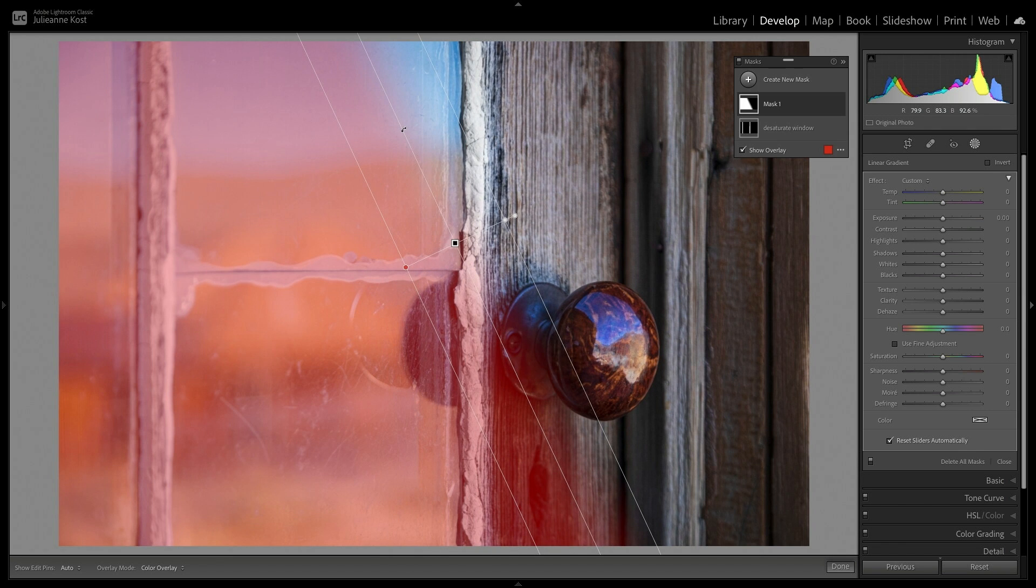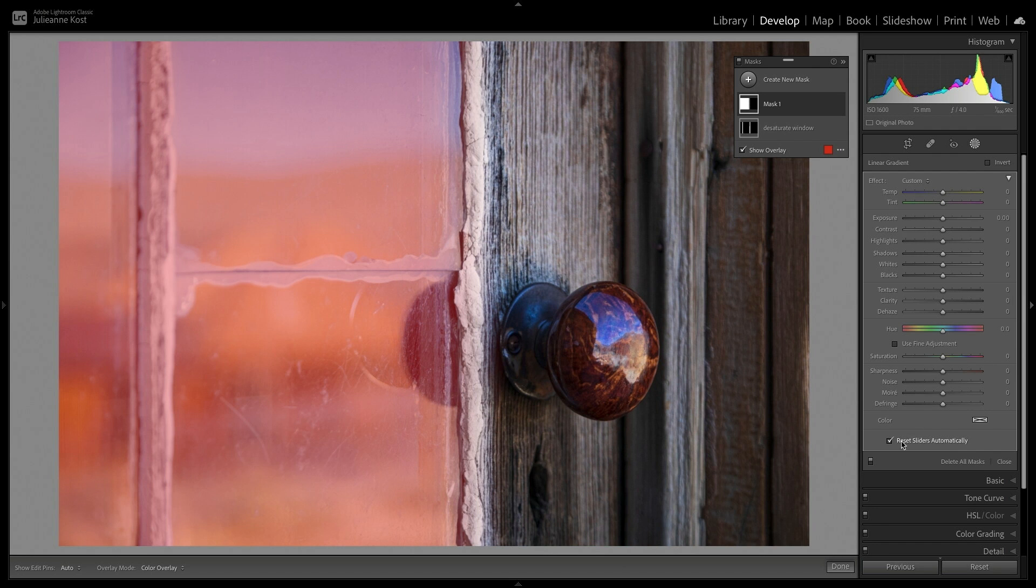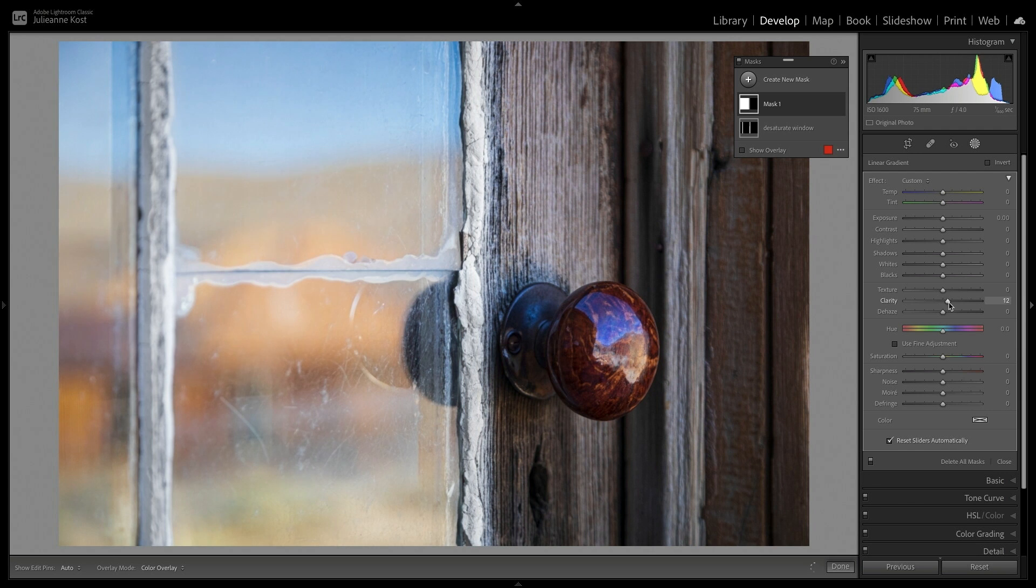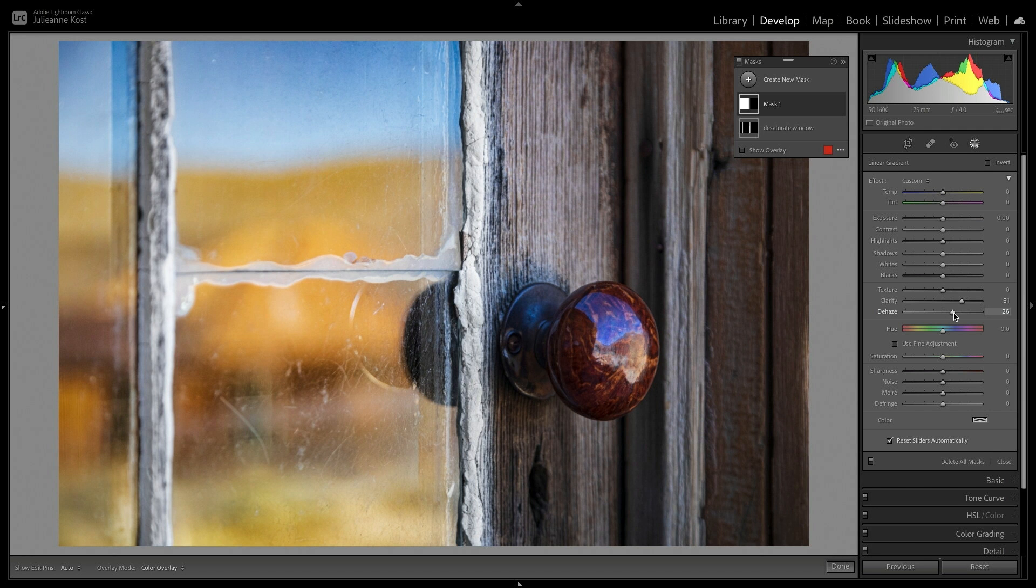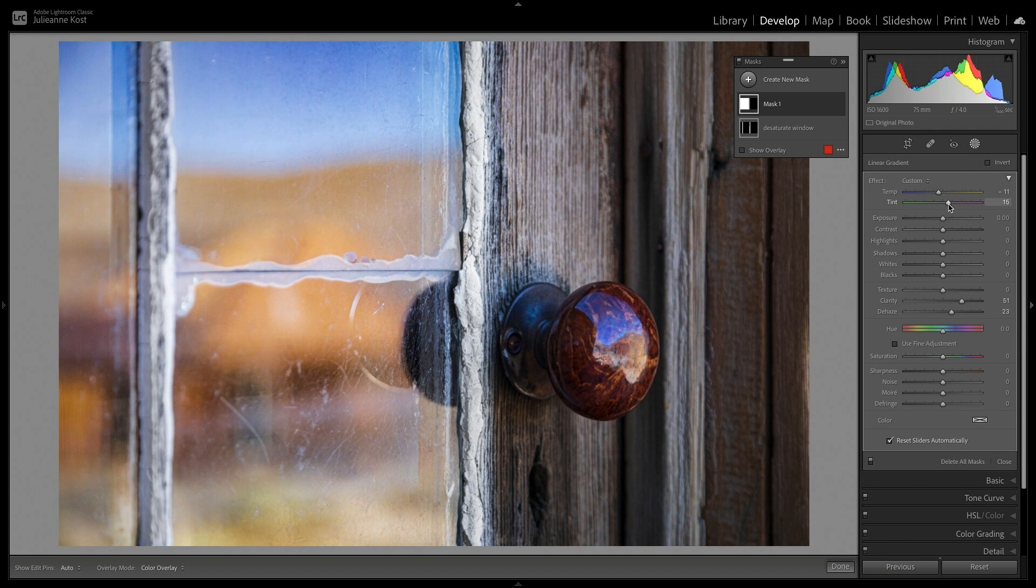I'll use Command-Z on Mac, Control-Z on Windows to undo that. You'll notice that all of the sliders are set to zero thanks to the new Reset Sliders Automatically option. Here I'm going to add some clarity, as well as some dehaze, decrease the color temperature, and increase the tint.